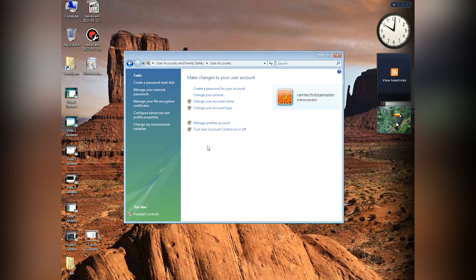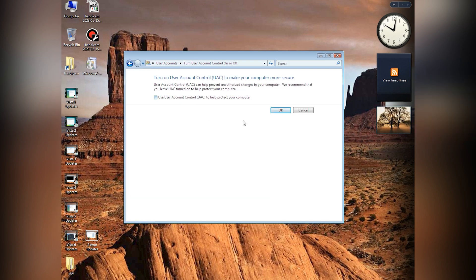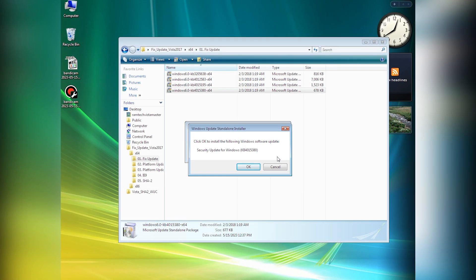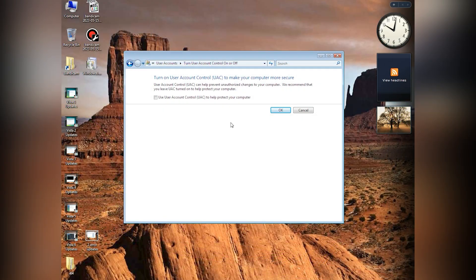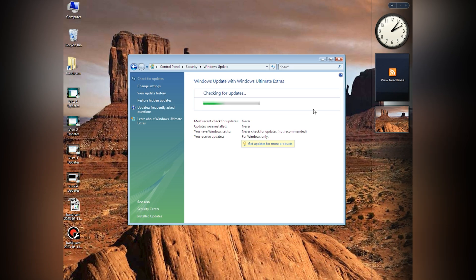But there is a solution. We can fix it by installing some updates manually. First, you need to turn off UAC. Then install these updates. Then turn on UAC back. And, as you can see, the update is working now.